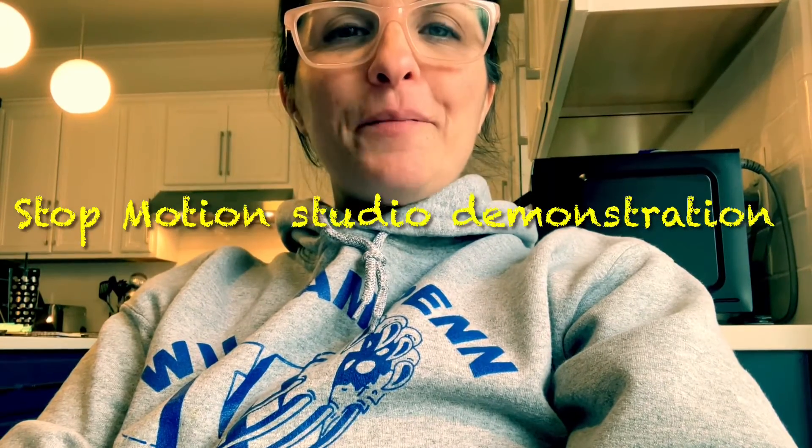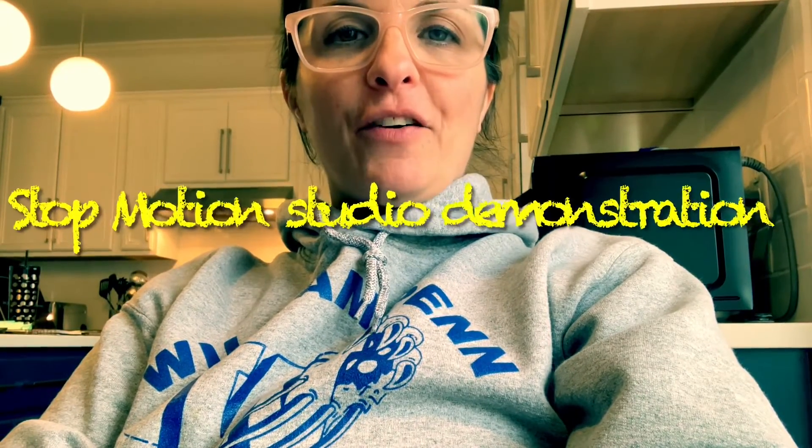Hi everyone, I'm Ms. Rosannia Harvey and I am an art teacher and I would like to show you how to use an app called Stop Motion Studio.